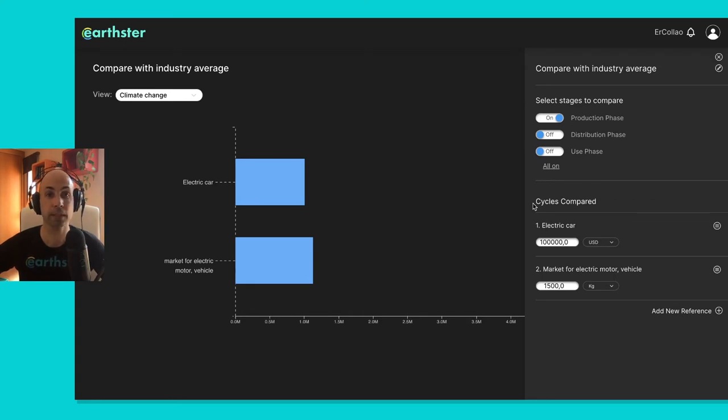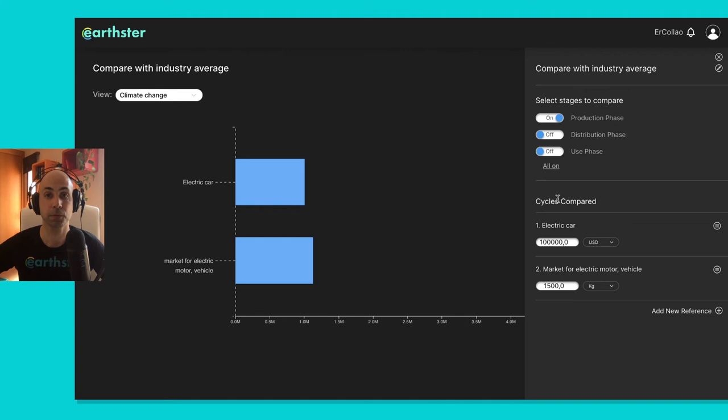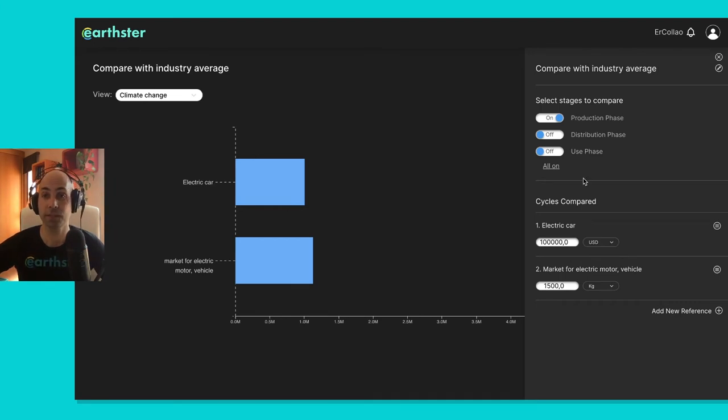And you see that my particular electric car has a little bit lower impact than the one that EcoInvent has put forward. And how does it know what to compare with what, because of course you could be comparing apples and oranges?